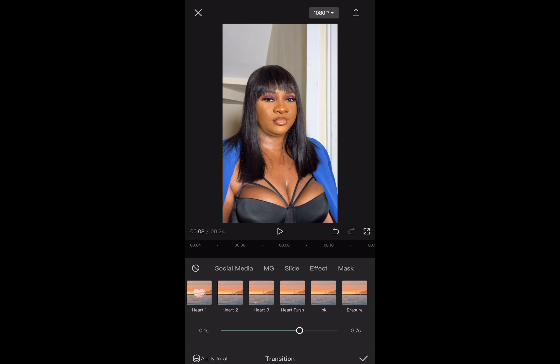By default, the iPhone records at 30 frames per second. Depending on your model, you can choose other frame rates and video resolution. To record your videos, you open the iPhone camera and choose video mode. Hold down the center of the screen to lock focus, and when you're recording make sure that your hands are stable.